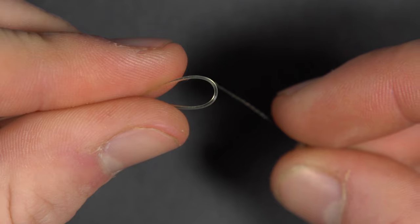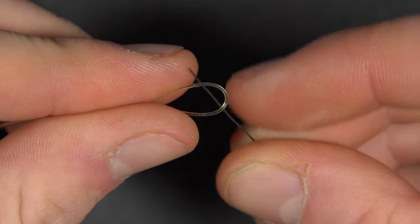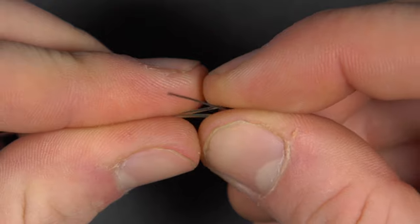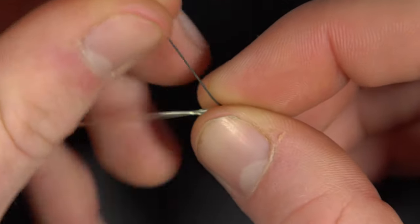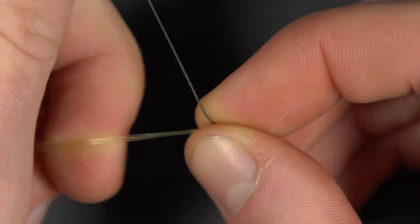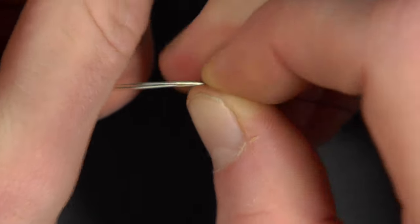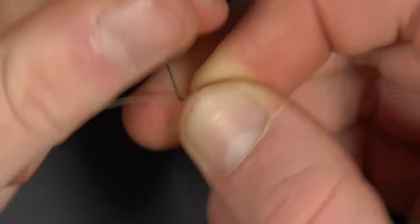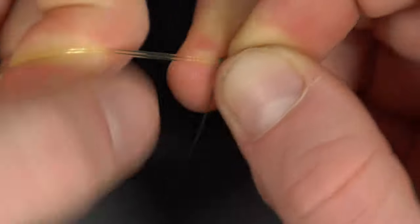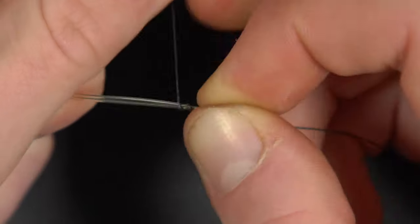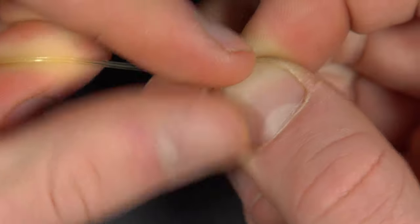Next, thread the thinner line through the loop and wrap this around it five to ten times. For thinner line, you need to wrap around more times, and for thicker line, you don't need to do as many turns around.